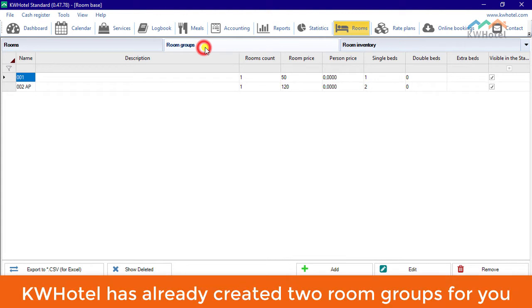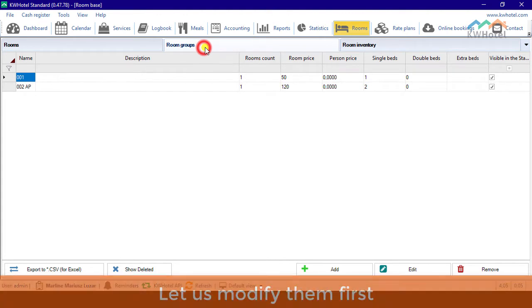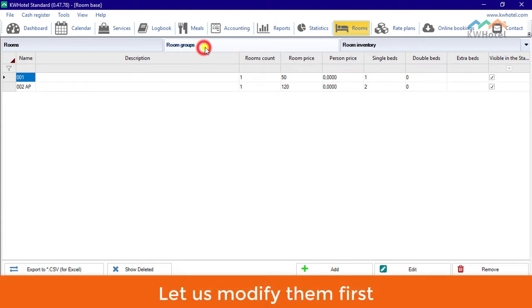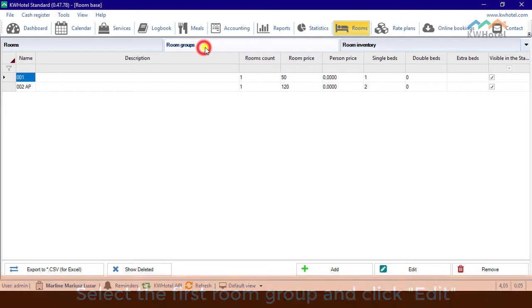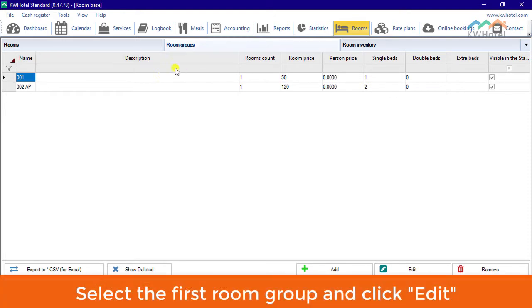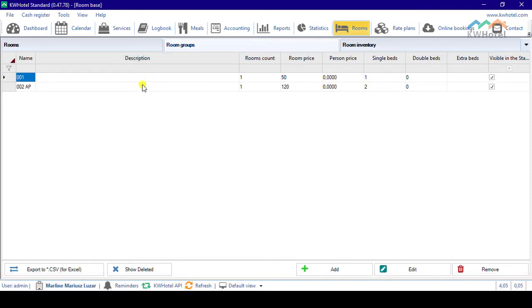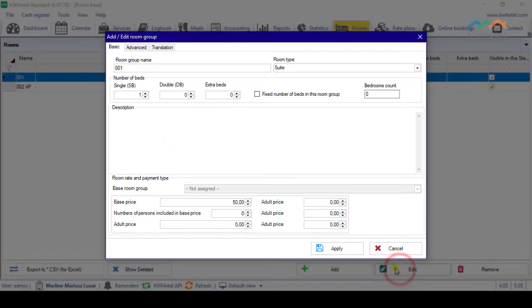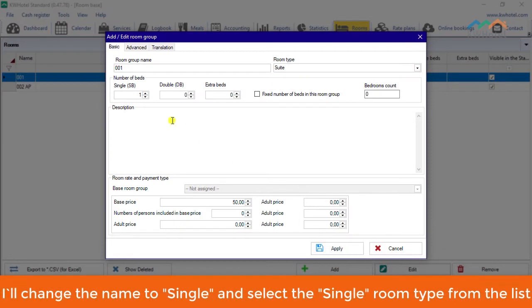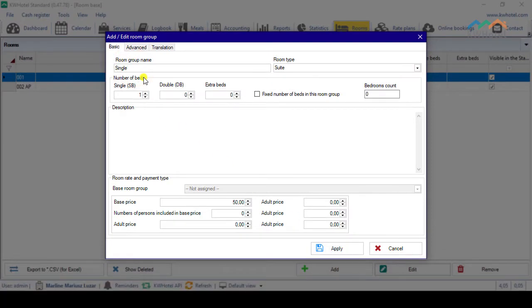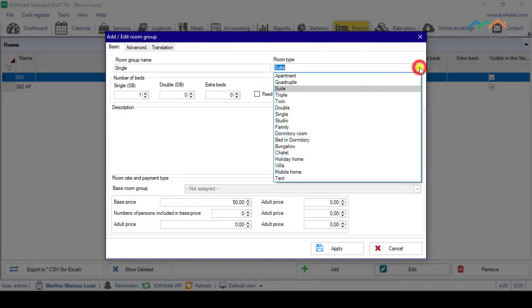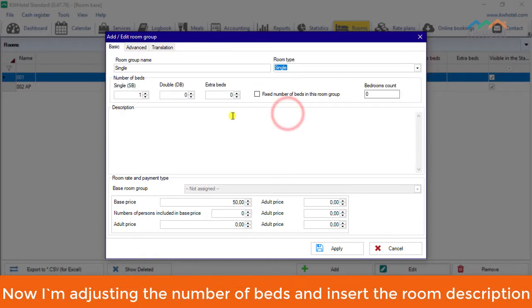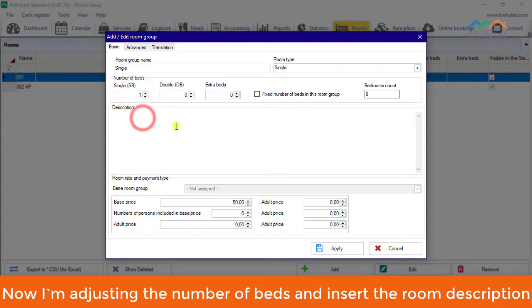KWHotel has already created two room groups for you. Let us modify them first. Select the first room group and click Edit. I'll change the name to Single and select the single room type from the list. Now I'm adjusting the number of beds and insert the room description.